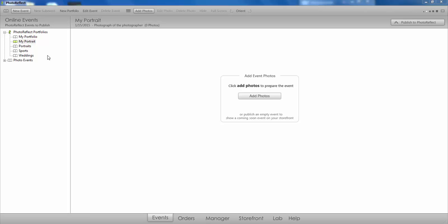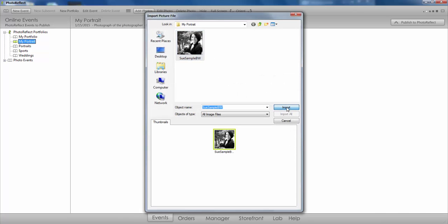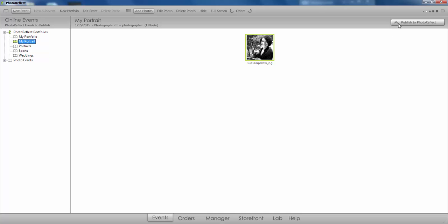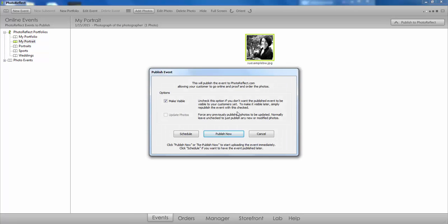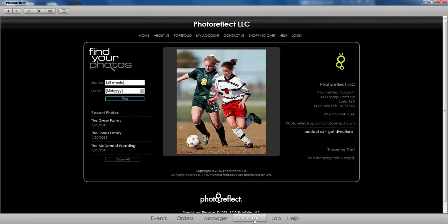Now let's take a look at adding a portrait to our storefront. All you will need to do is click on My Portrait and then add an image of yourself or your staff. Once you publish, the image will appear on the About Us page on your site.